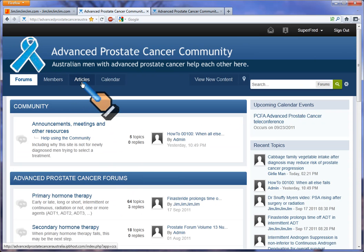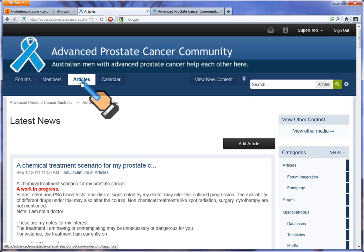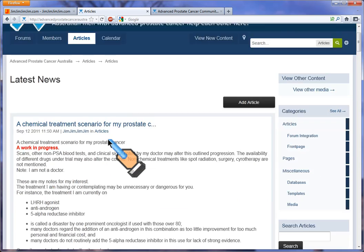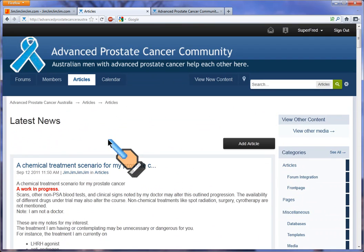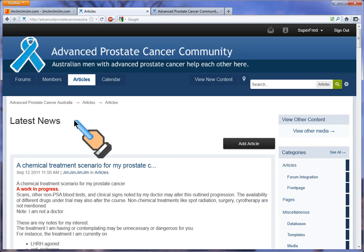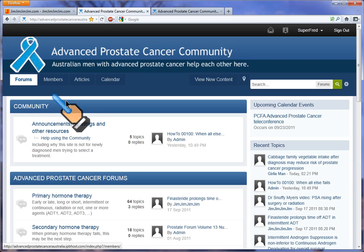Next we'll look at articles, or where the articles are going to go. We only have some dummy articles in here at the moment, but this is where you'll go to read very important articles. Again, to get back to where we started, click on the blue ribbon.